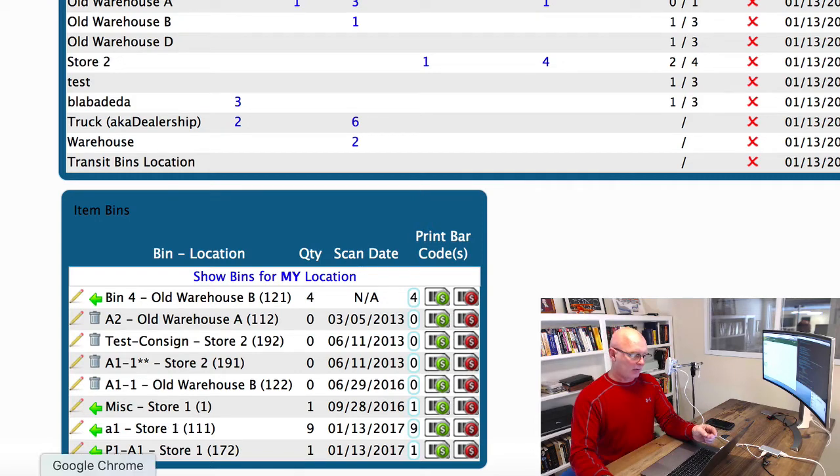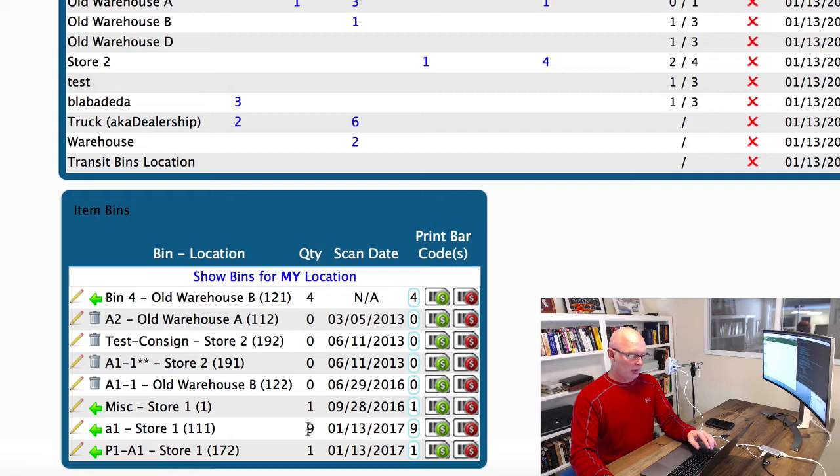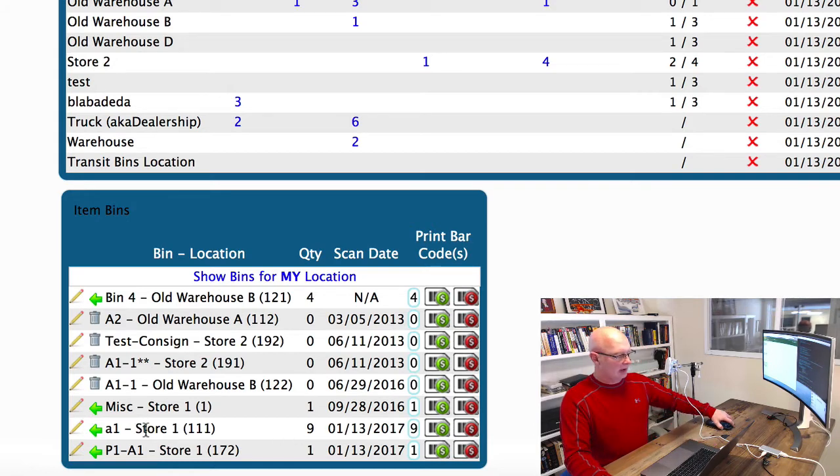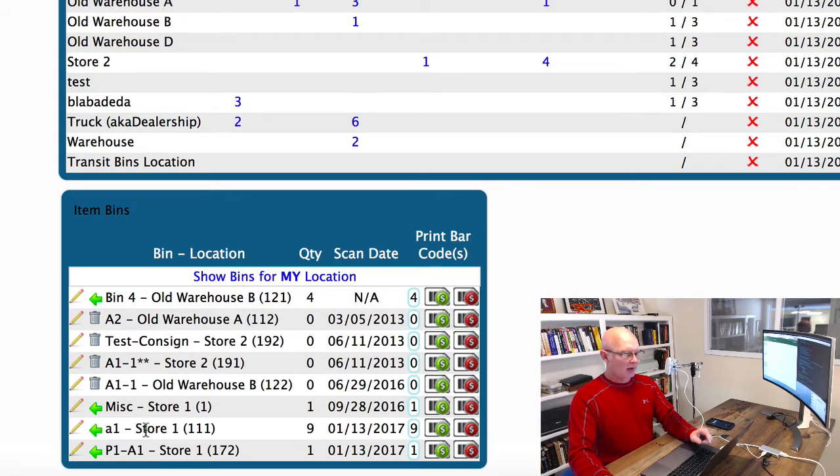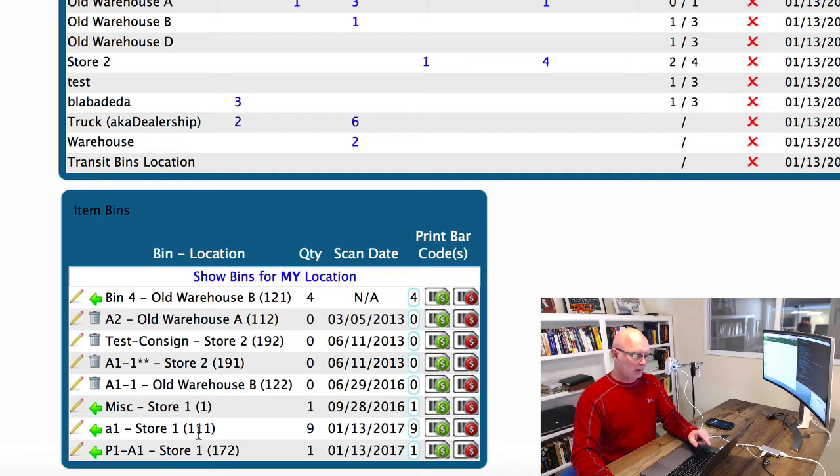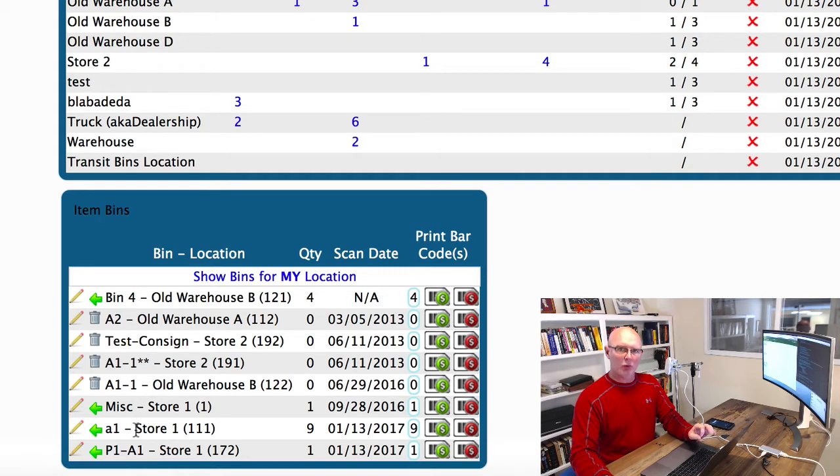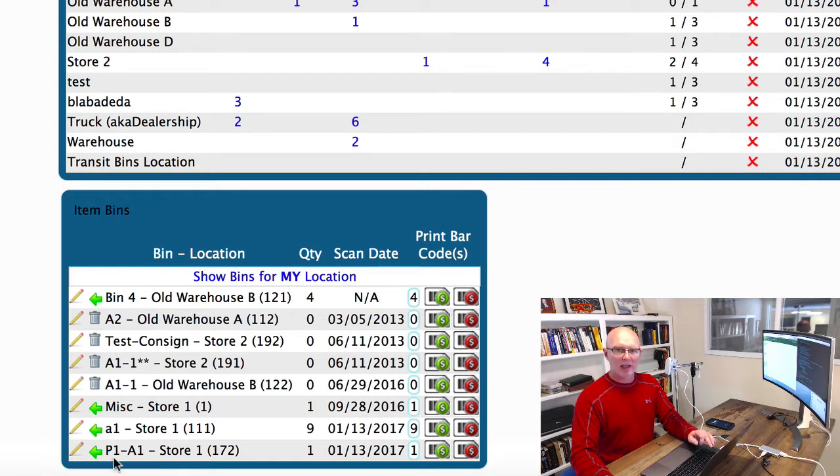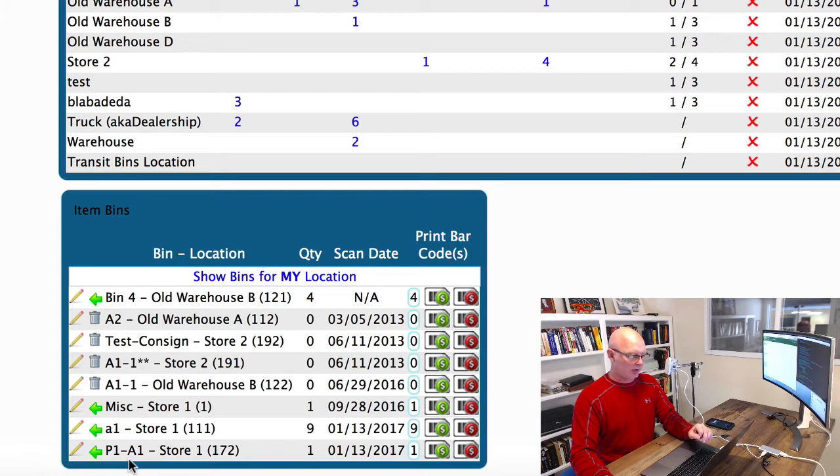Right now, if we look here, we have nine of these items that are actually in the bin location for A1 in the store one location. I want to actually move two of those parts from A1 into P1, which is the bottom bin that you see here.